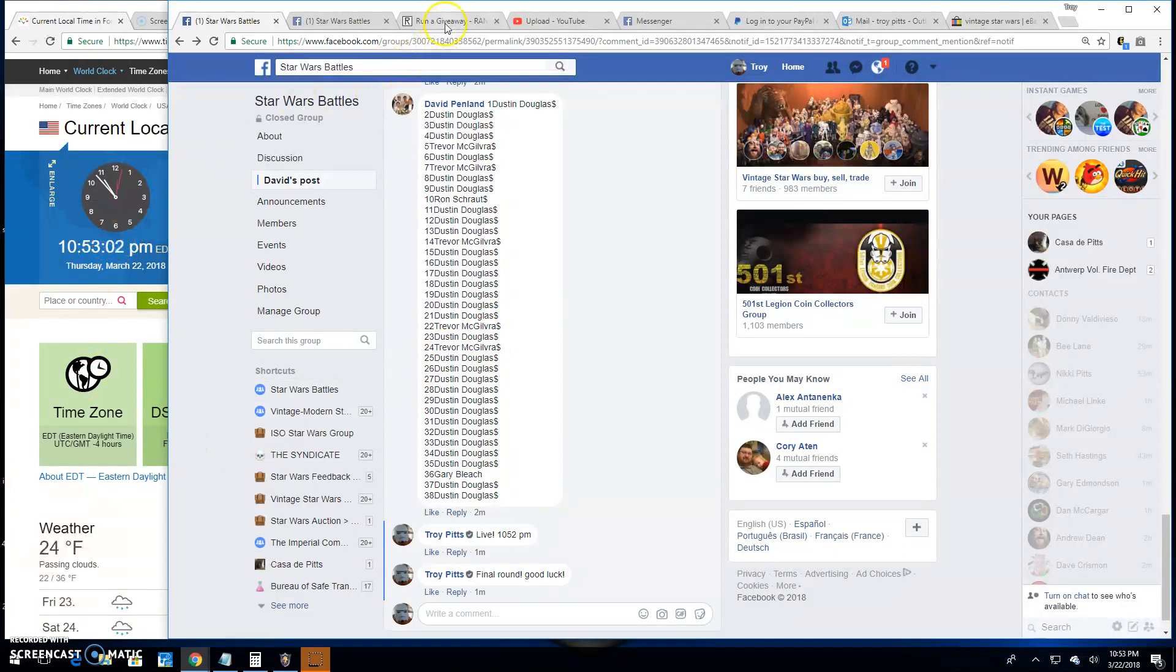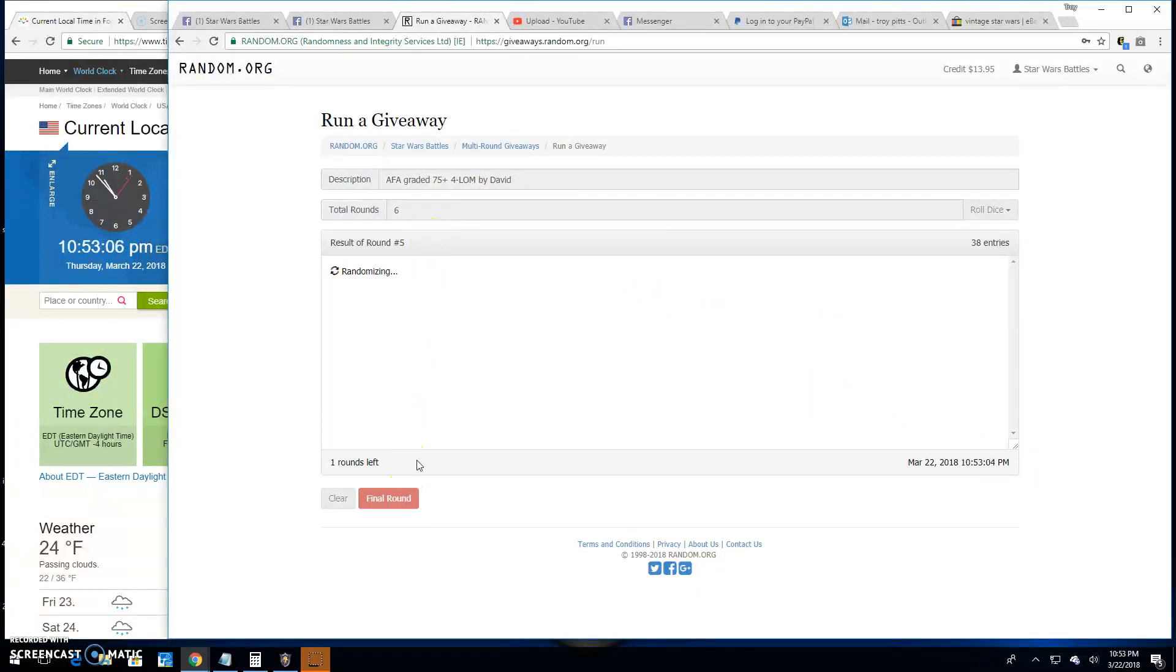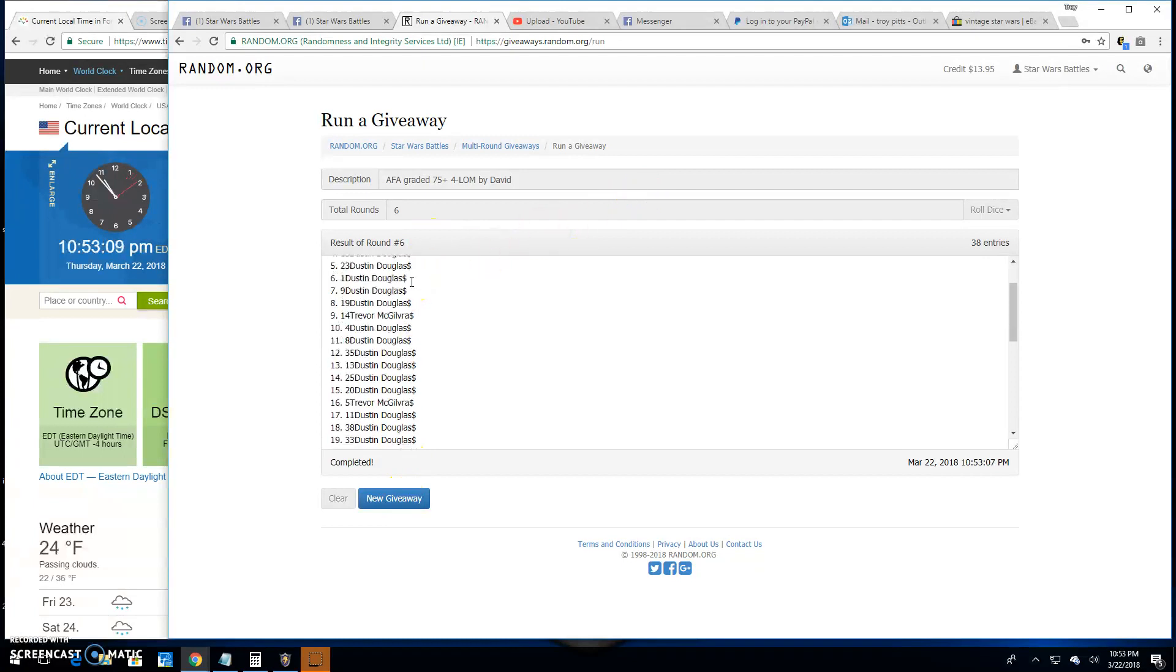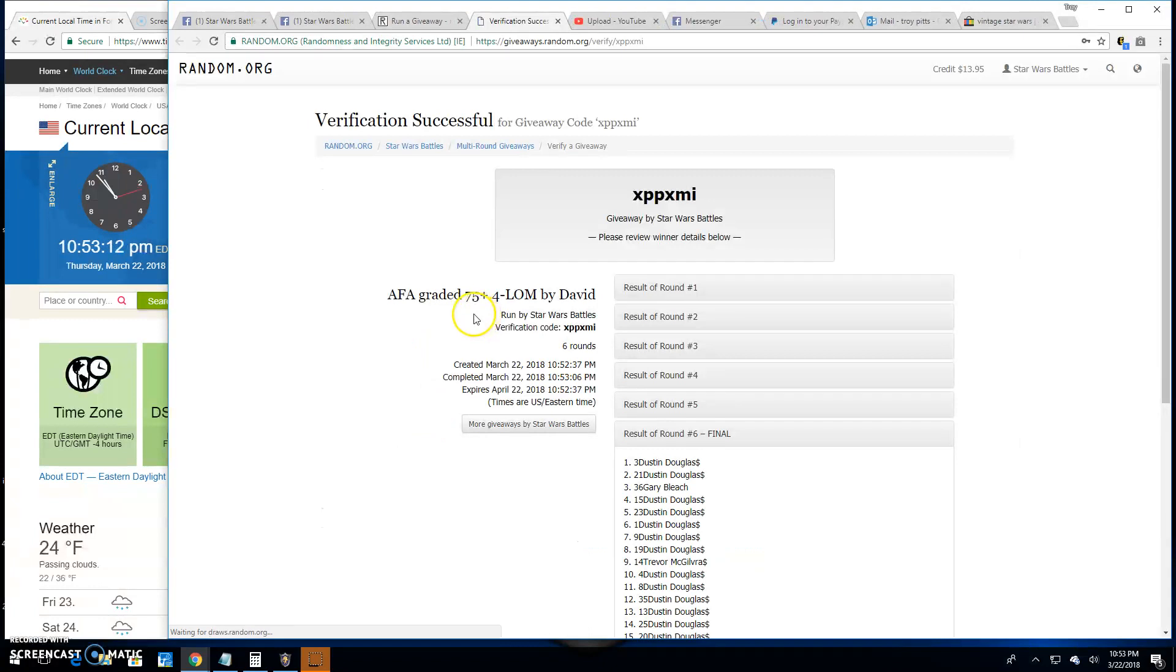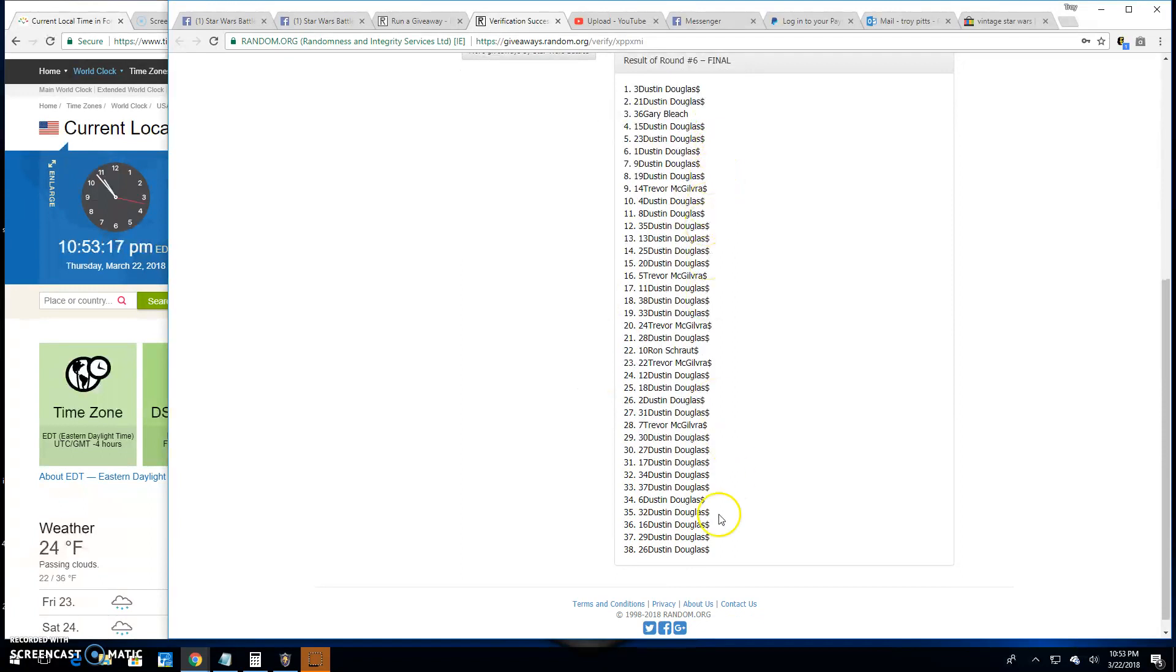It's 10:53 by the clock. The winner is Dustin's spot three. Congratulations. Thanks all for getting in. Verification is XPXMI. There it is. Spot three is your winner.